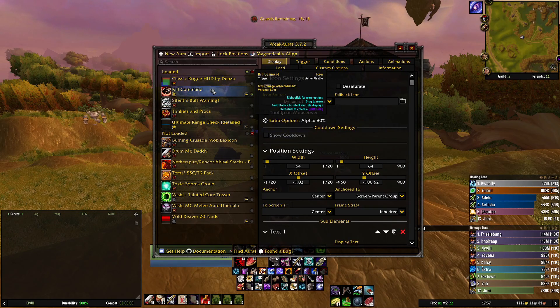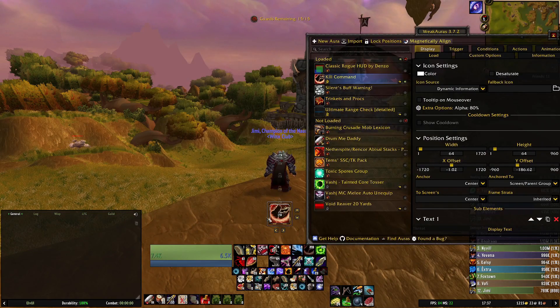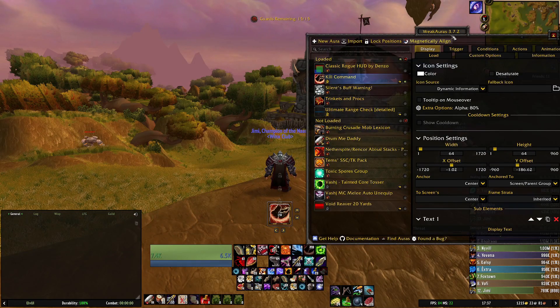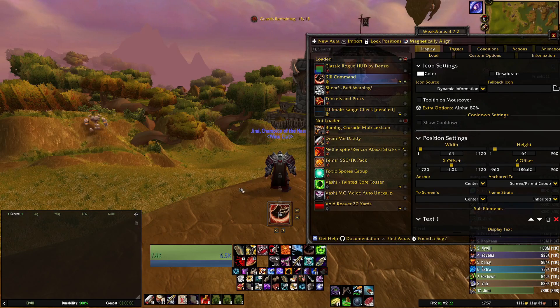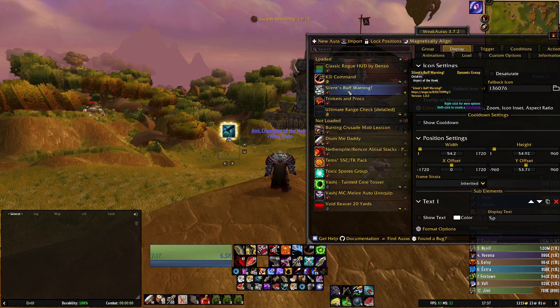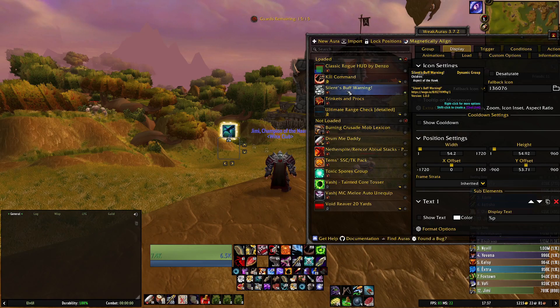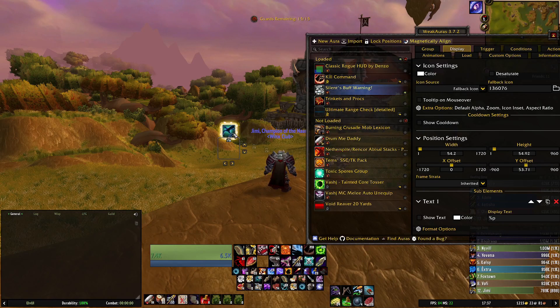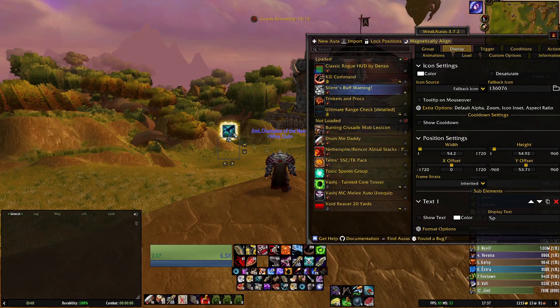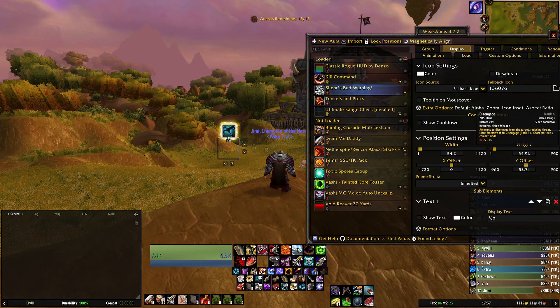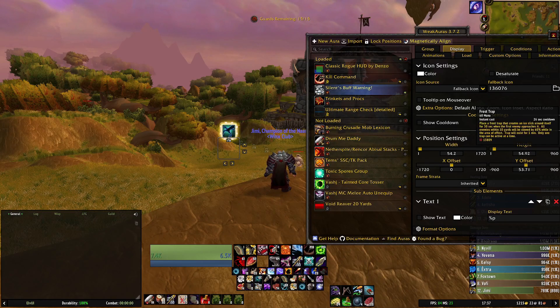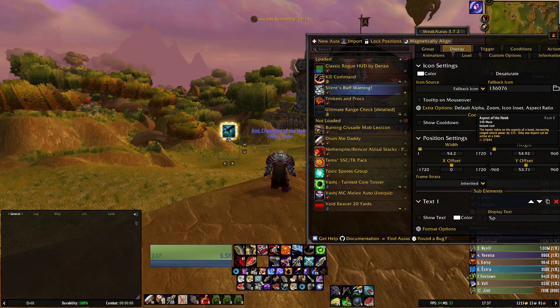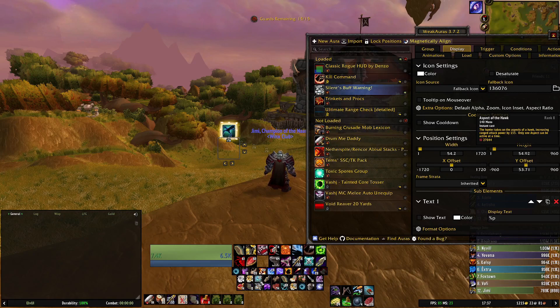We have Kill Command which displays a huge kill command icon whenever kill command is available. I have Silence Buff Warning, this tells me if I ever have or if I don't have Aspect of the Hawk active.